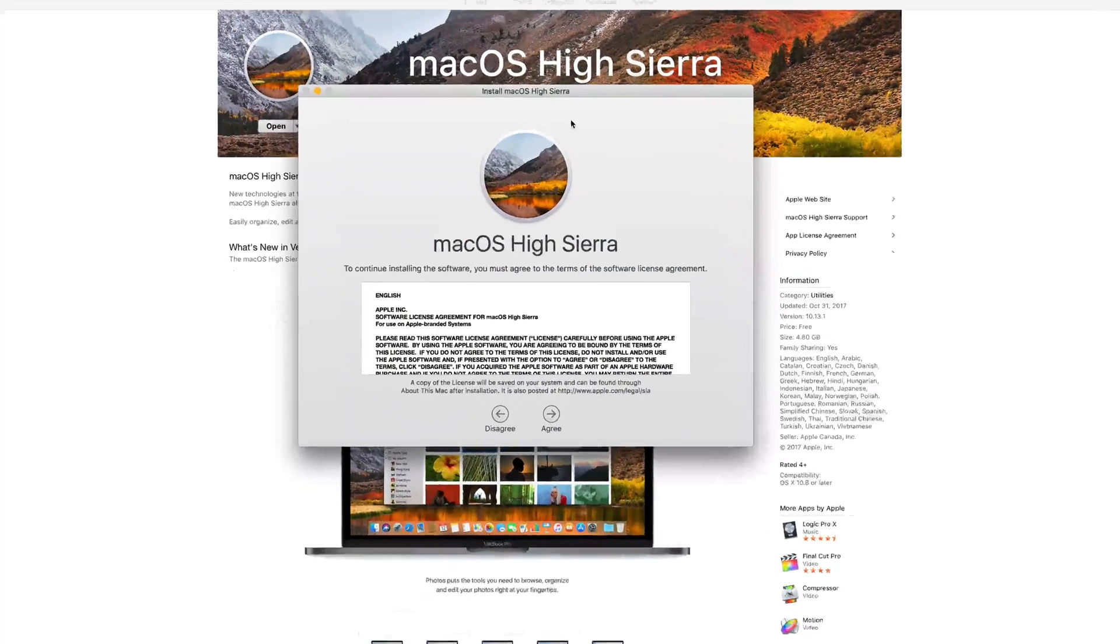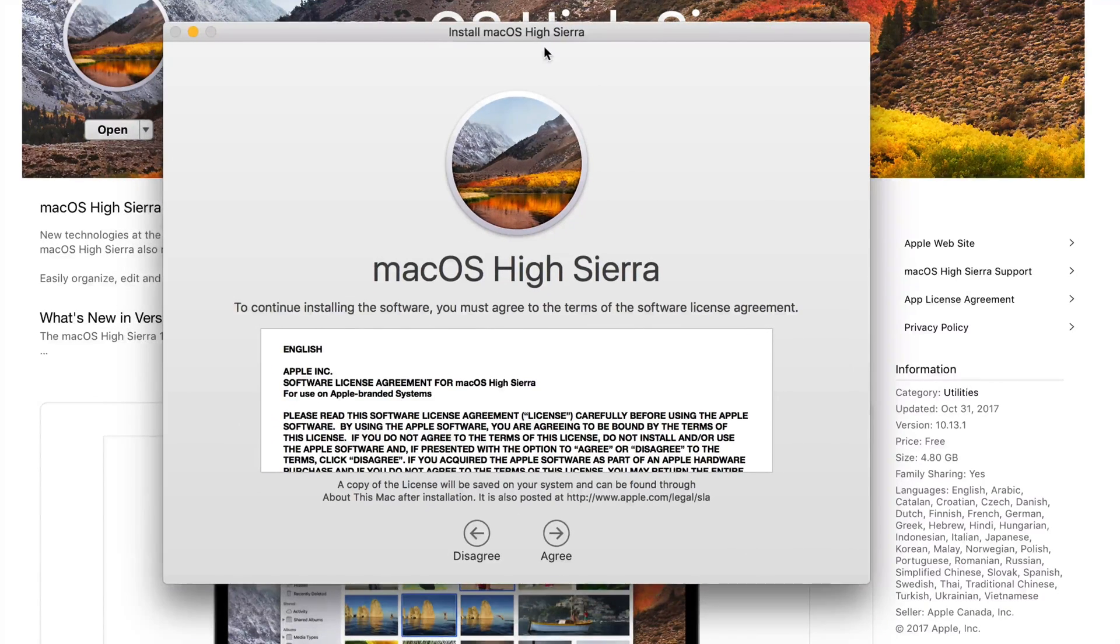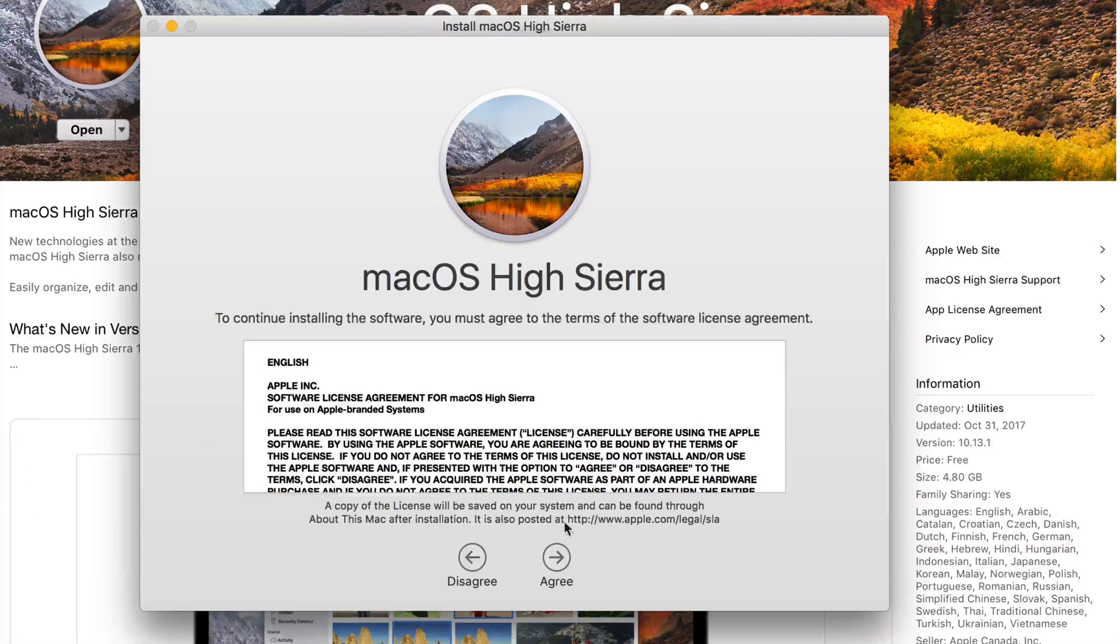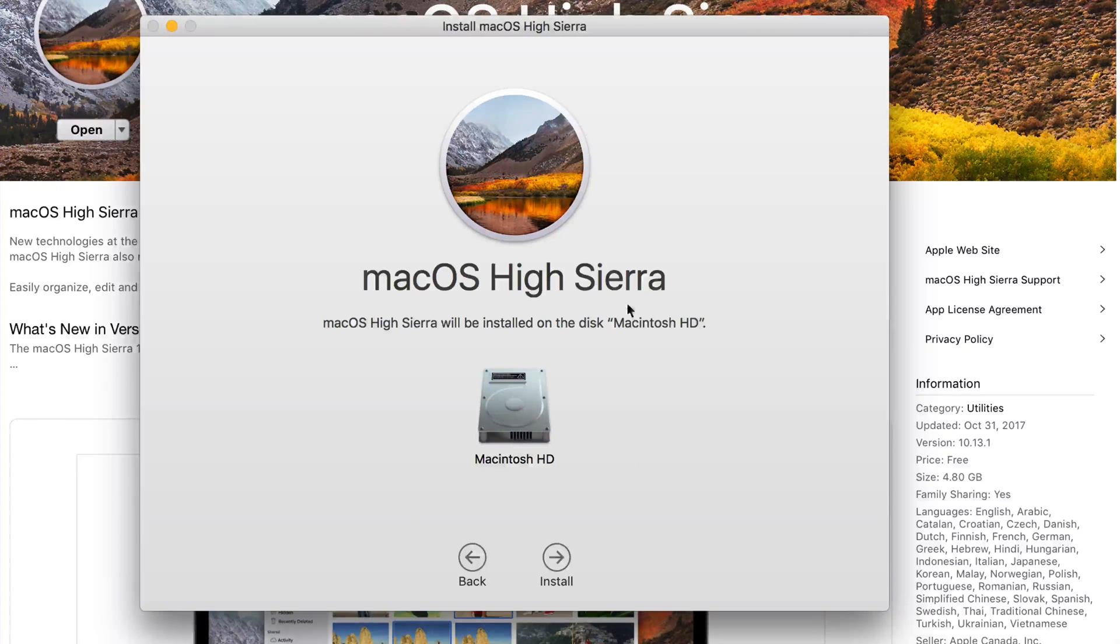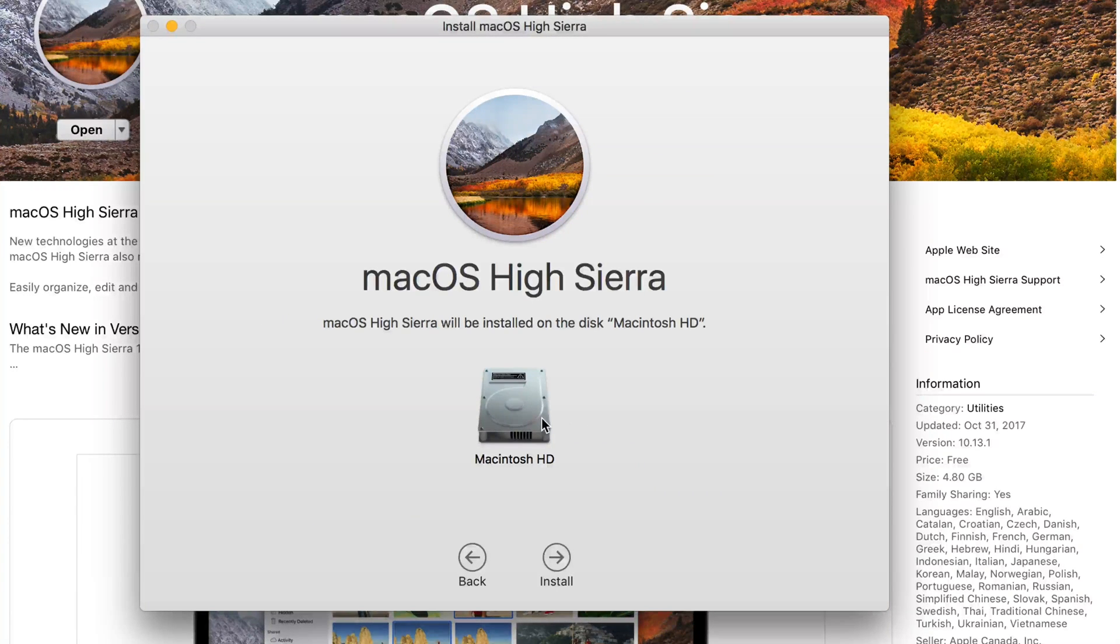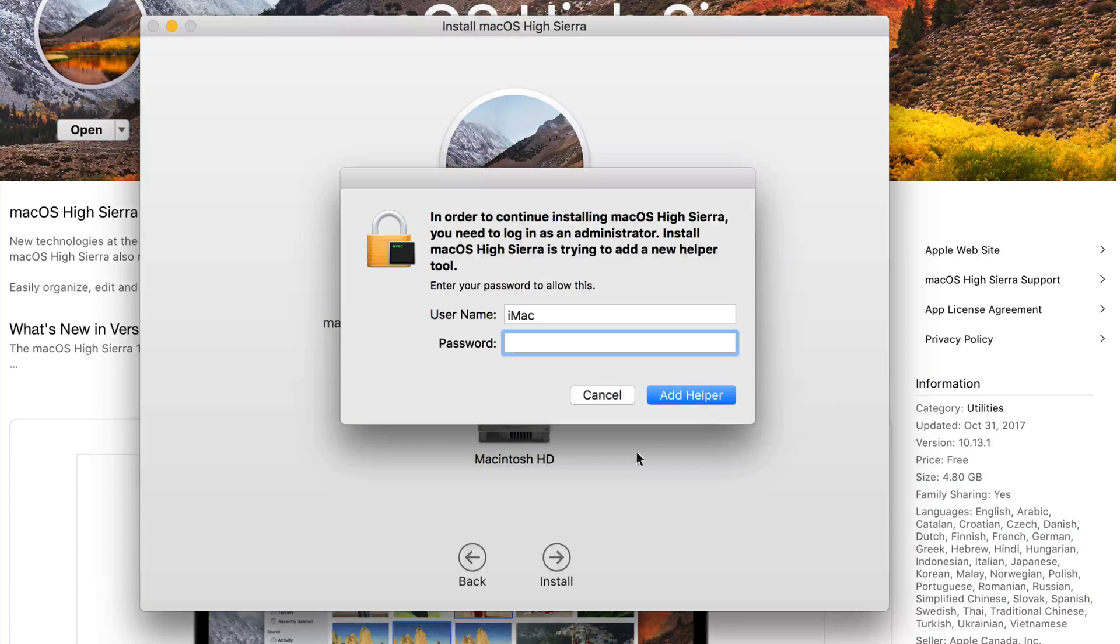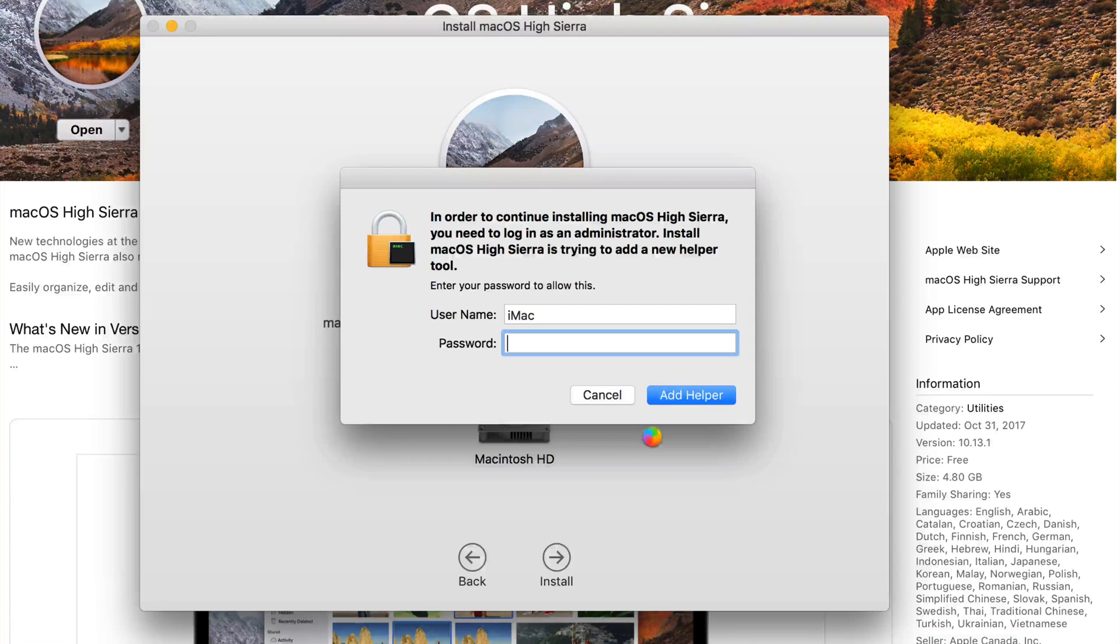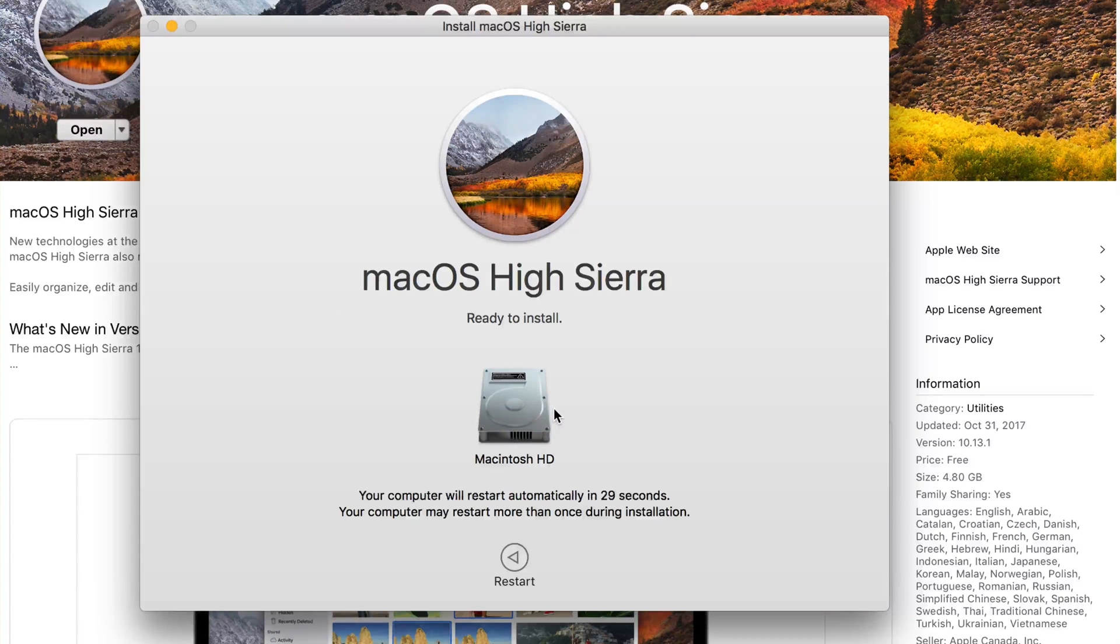From here, let me just zoom in right there, and we're gonna click on agree, agree again. You guys have to choose your disk so you should only have one. If you have an external hard drive connected it might show you that but you guys should just choose this and then install. You might have to put your password in if you have one. If you don't, don't worry about it.